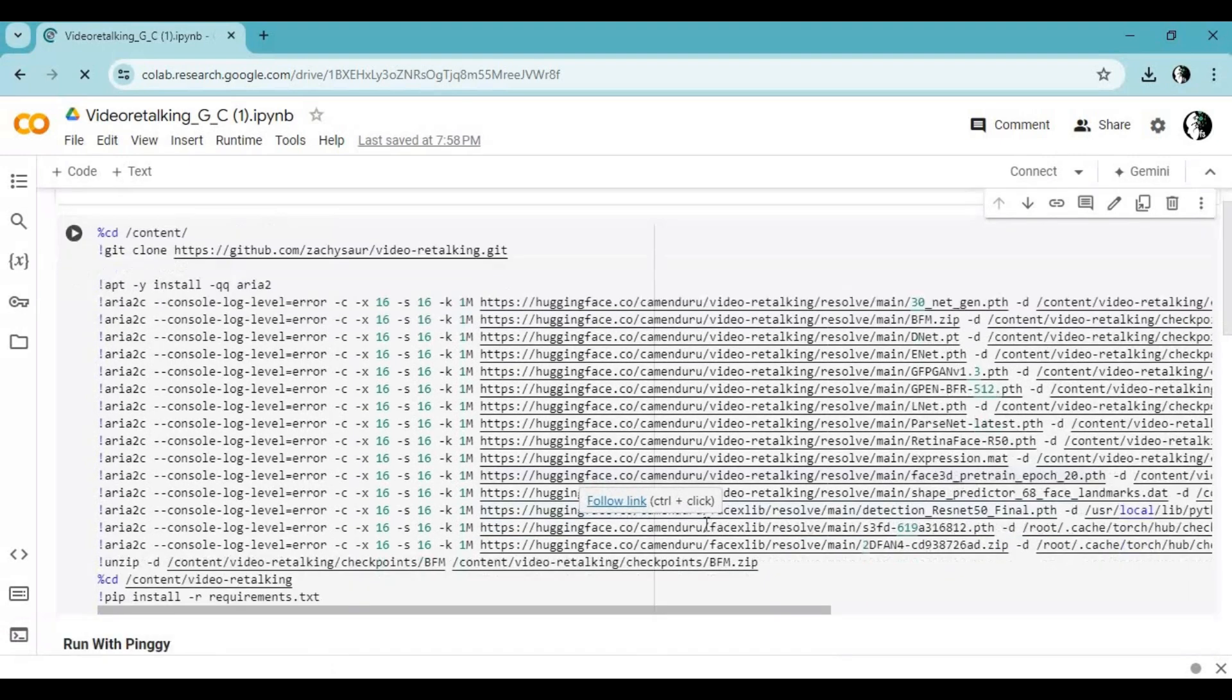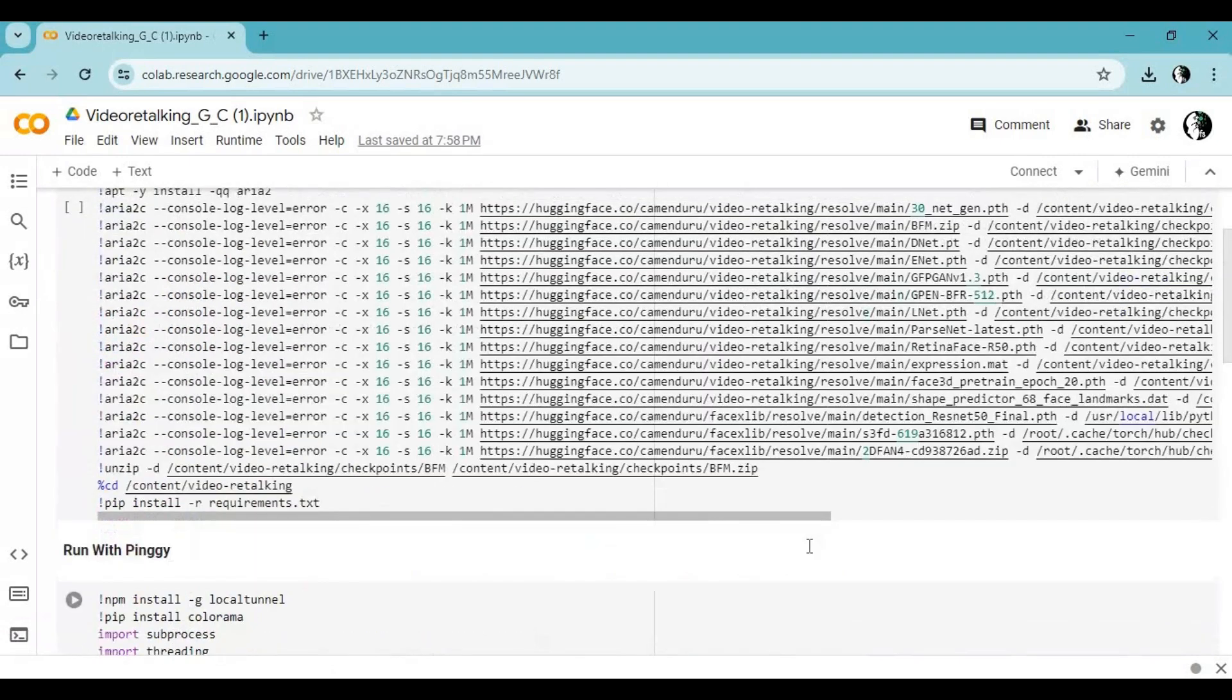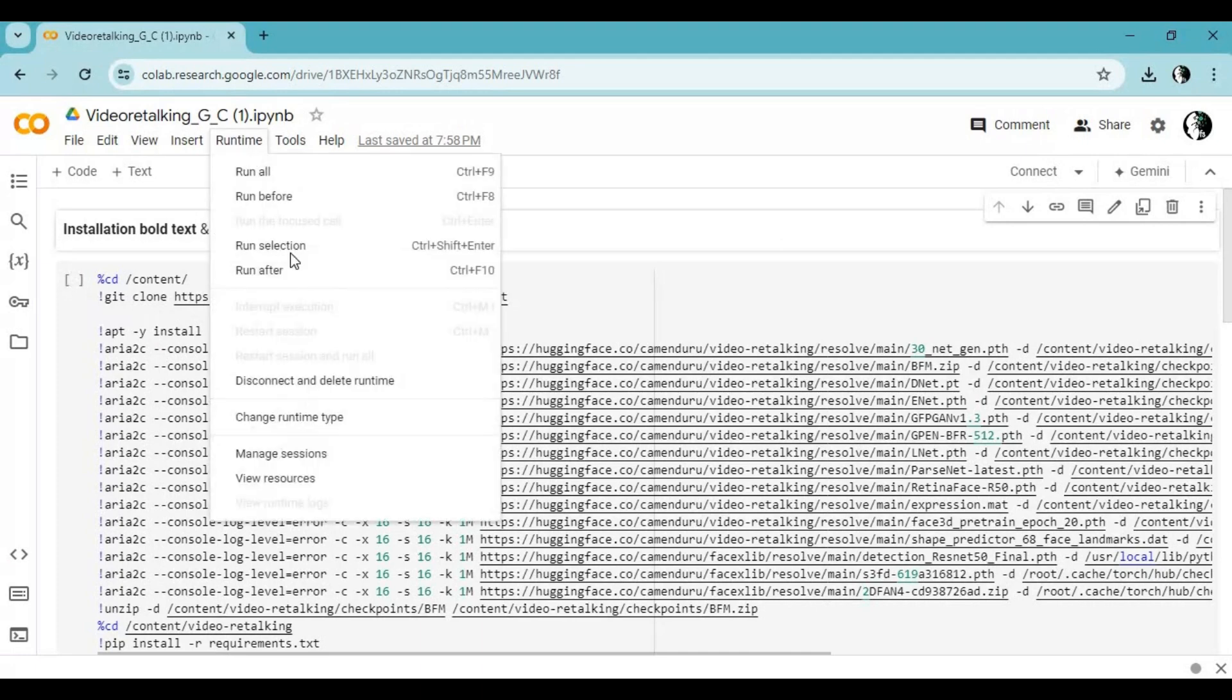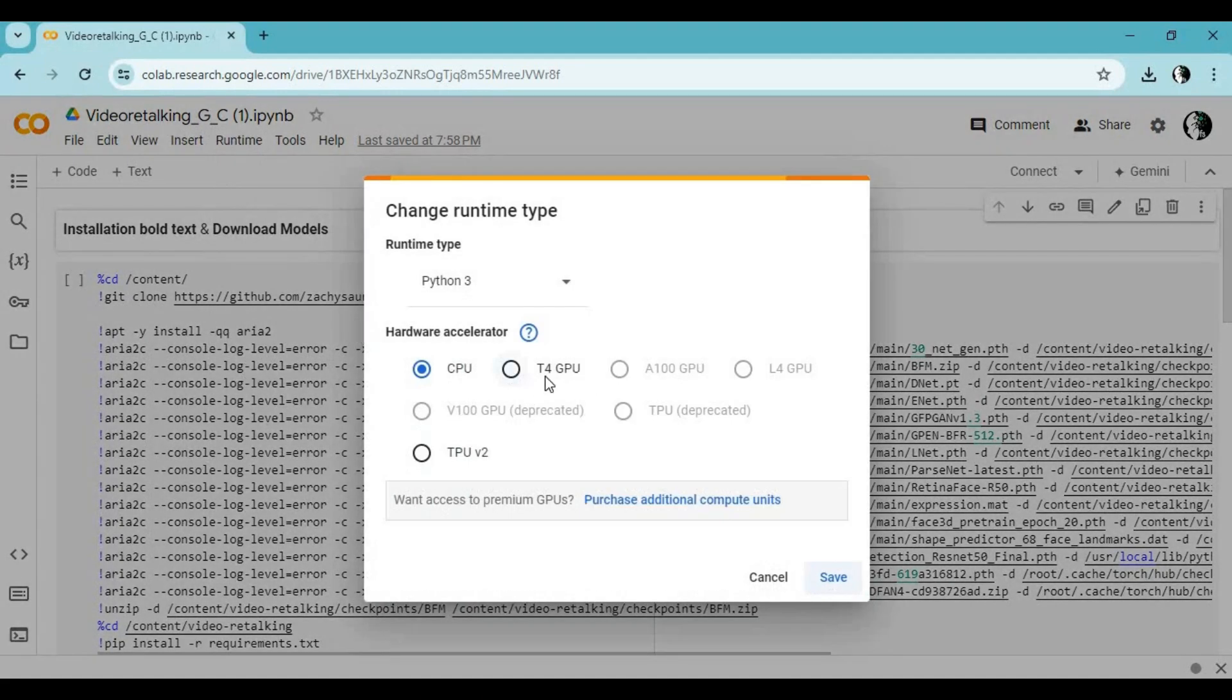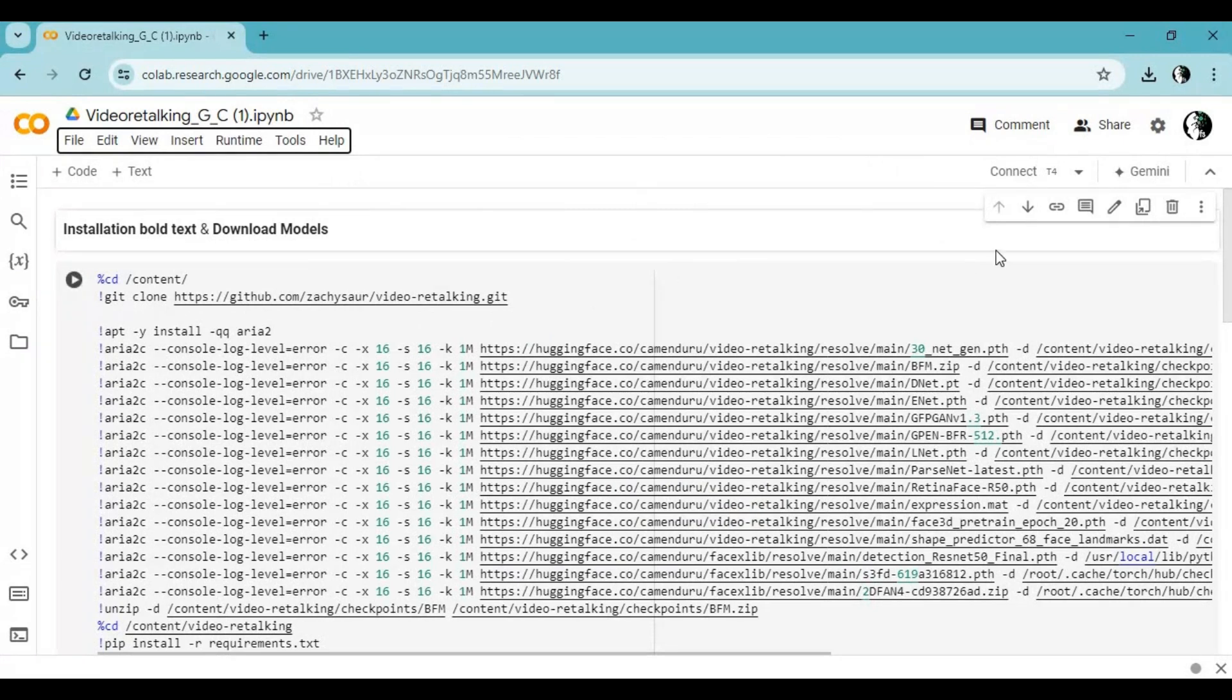Click on runtime and choose GPU if not selected and click save. Click on connect to connect with runtime.